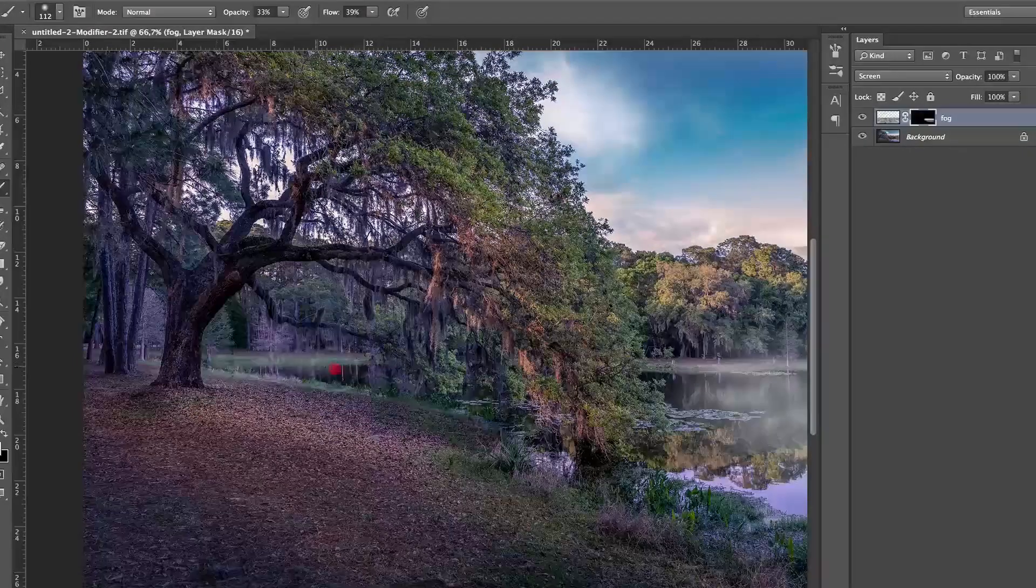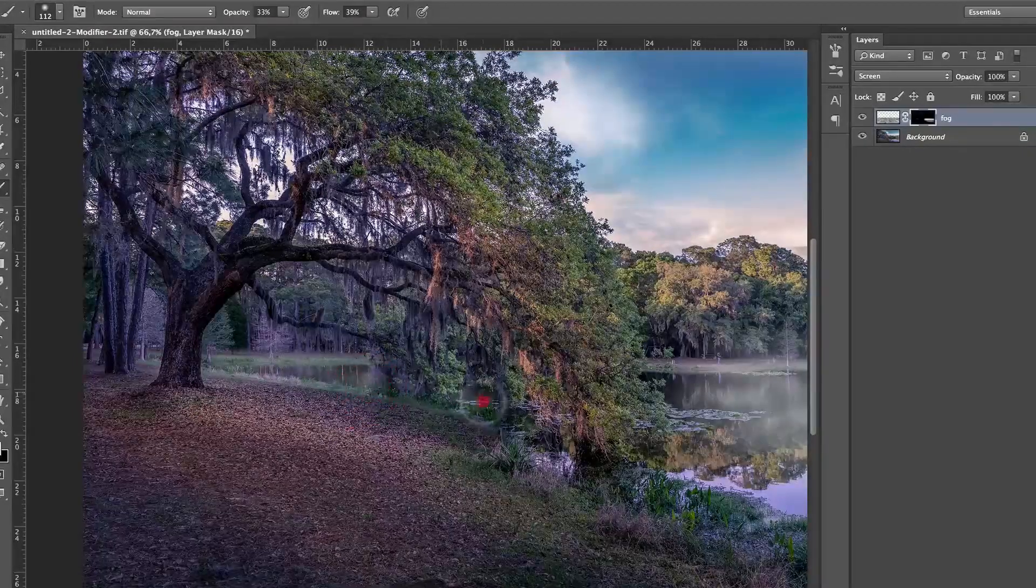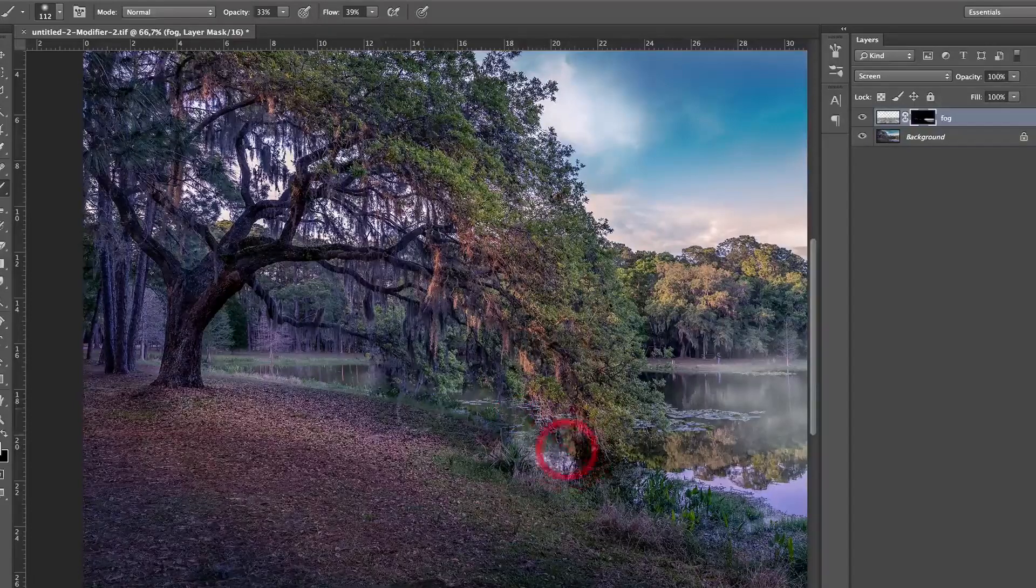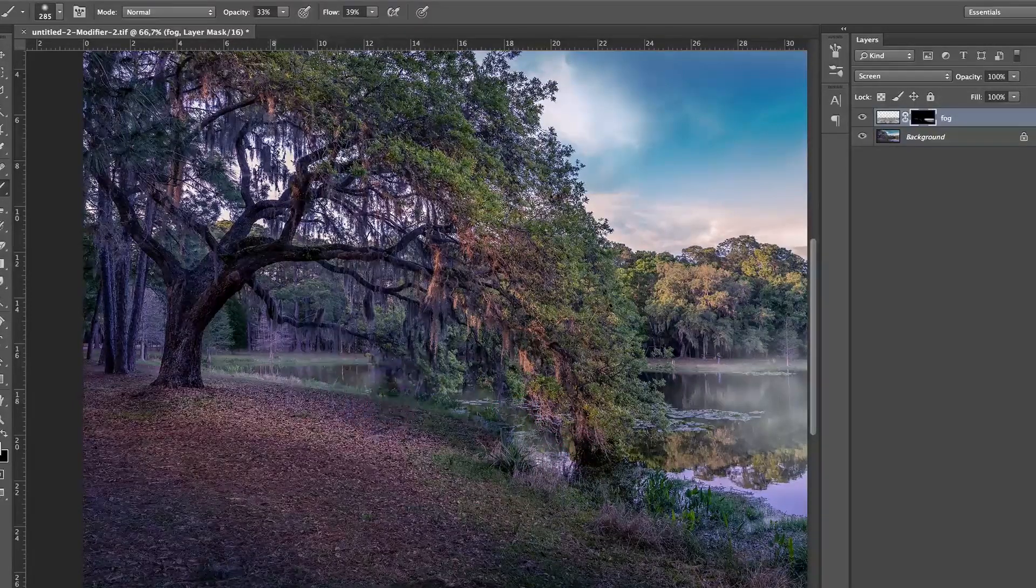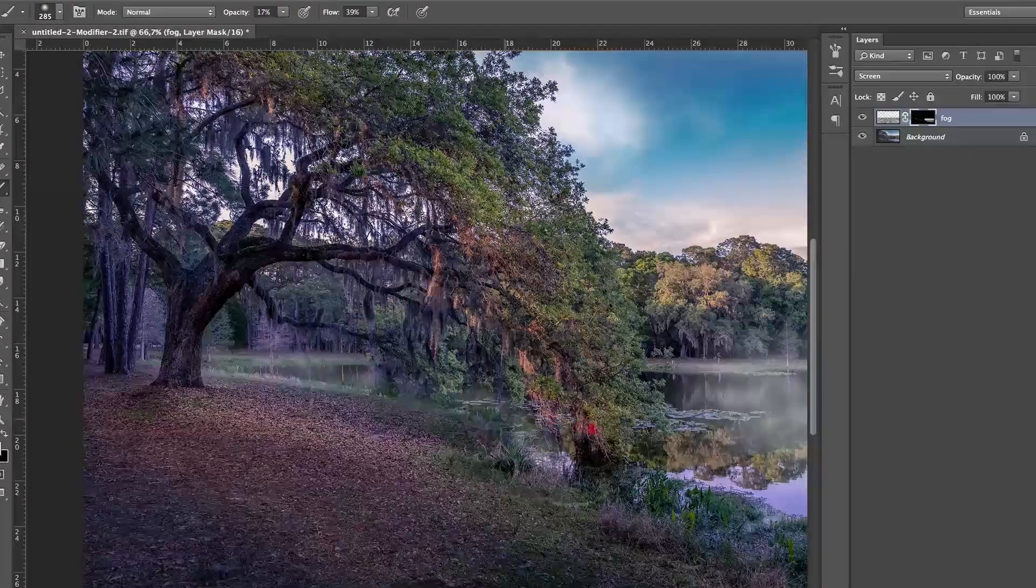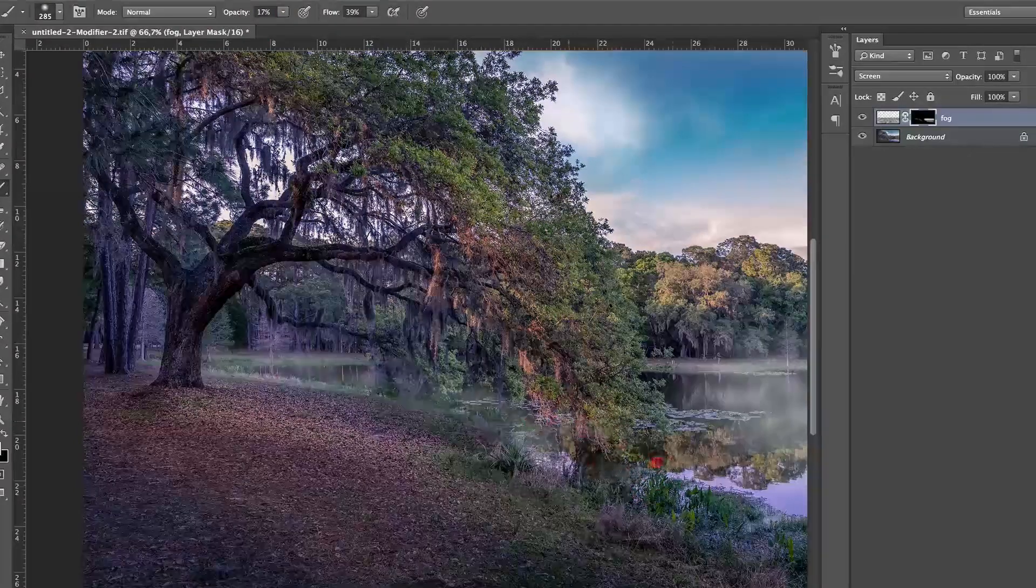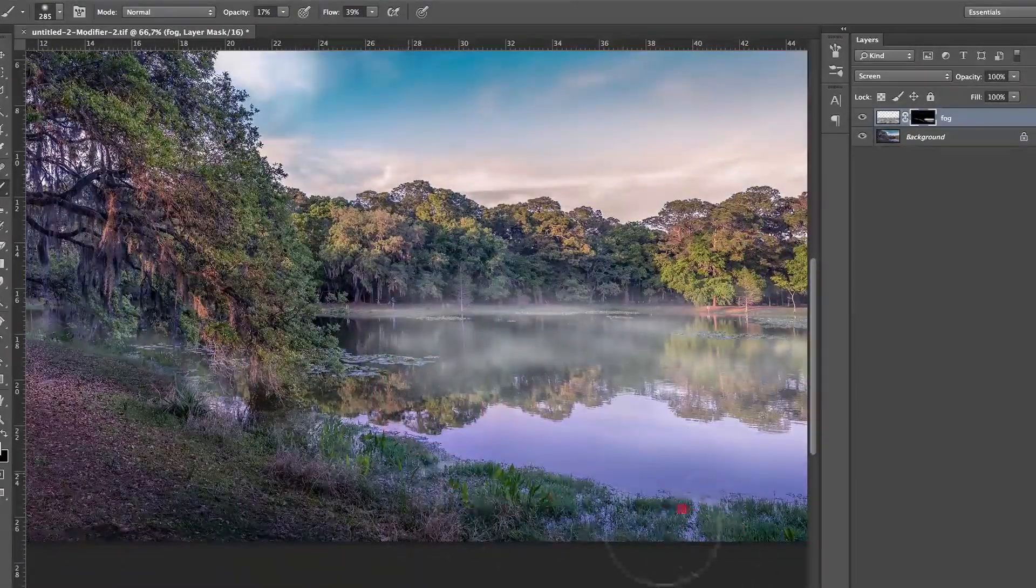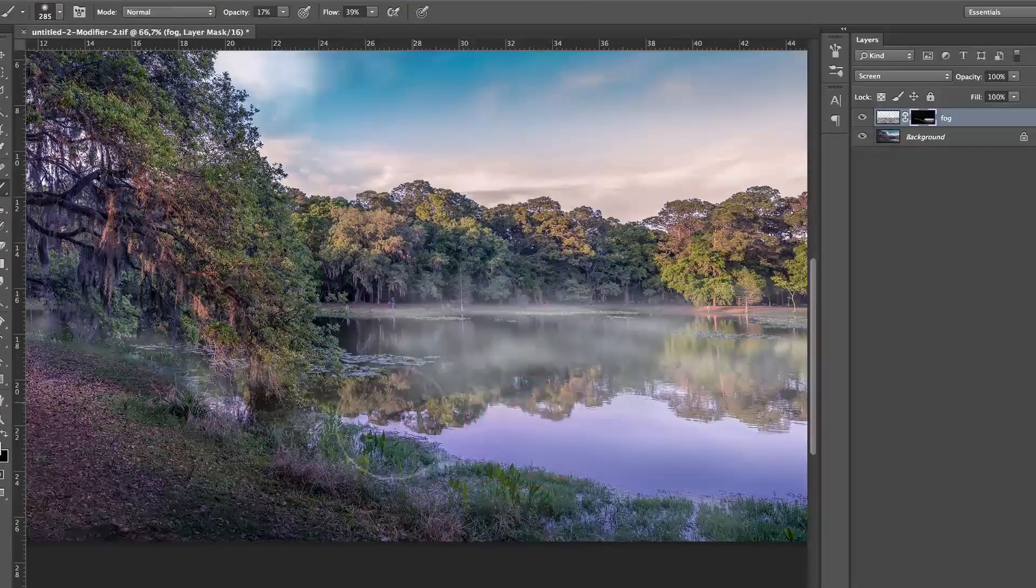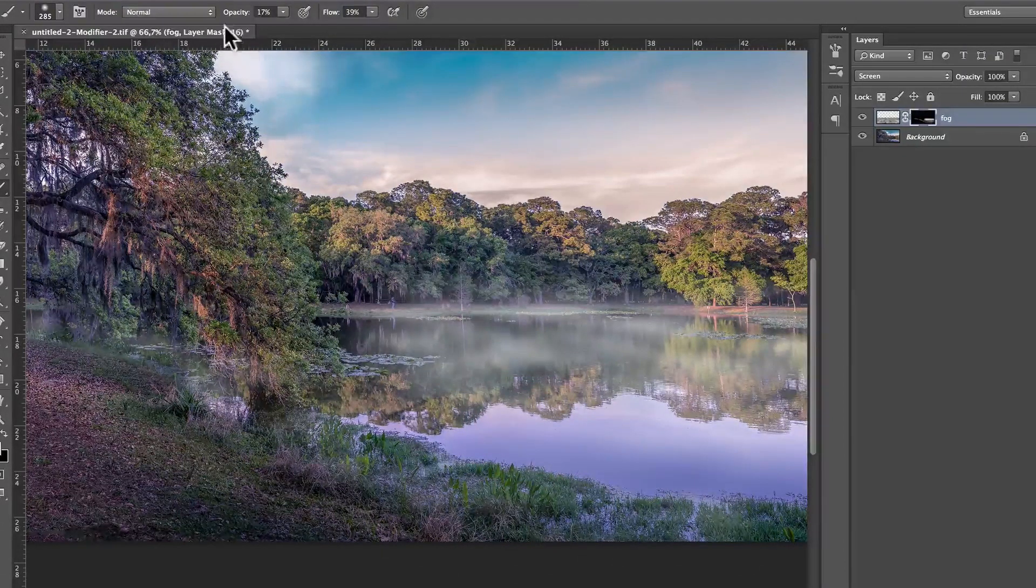I'm just going to add some fog here, fog there. Now, you can add some on the trees. I can lower the opacity even more. Just add a little bit here on the trees, but not so much. You want to be gentle here, because we want to give the illusion that the fog is going behind the trees.